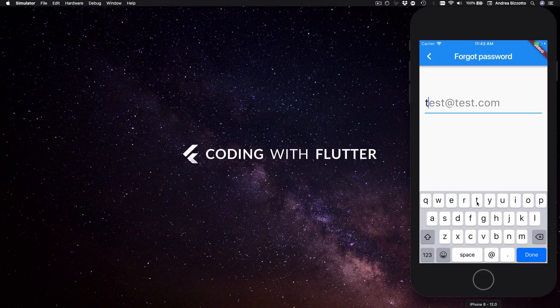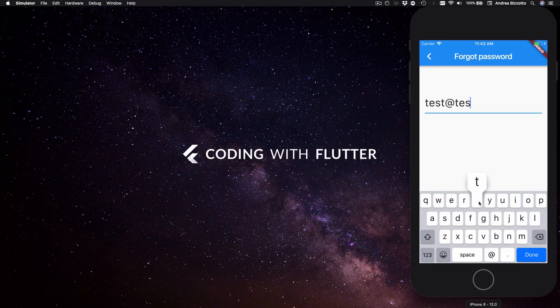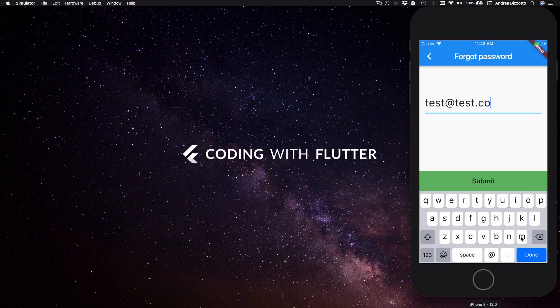So for example I can type in test at test dot and when I start typing the C for com the submit button appears.